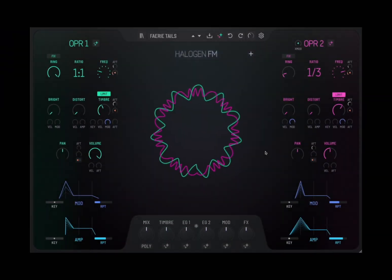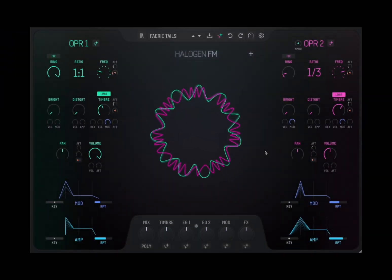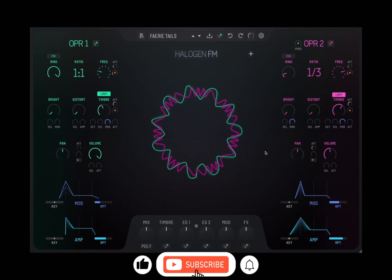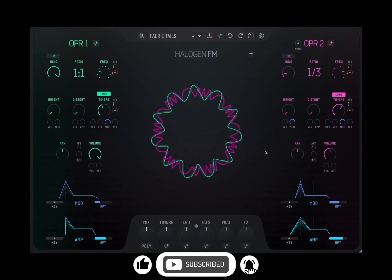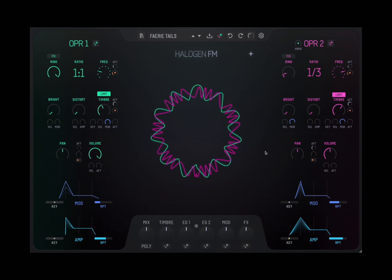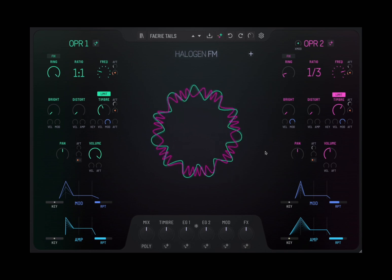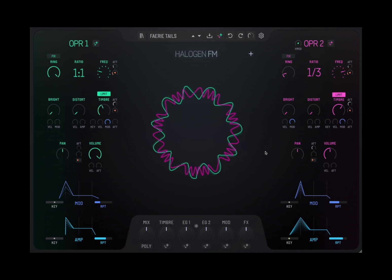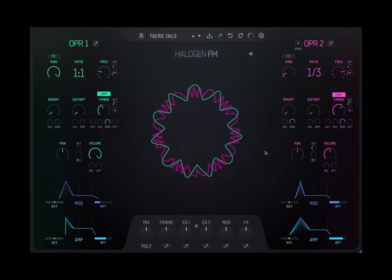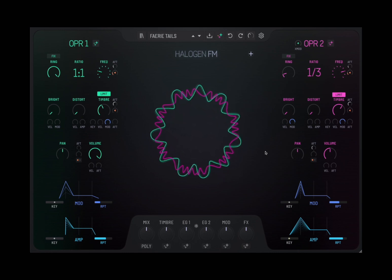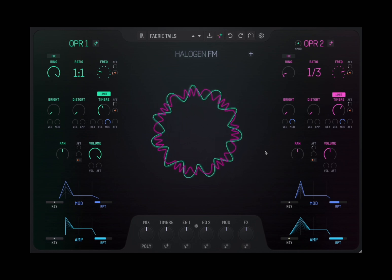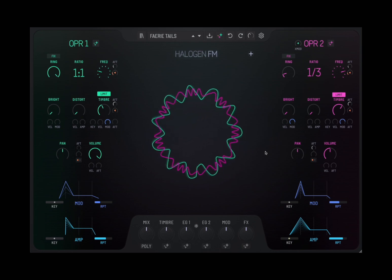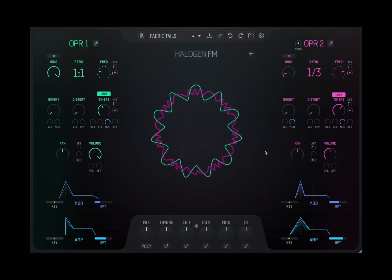Welcome back to the Sound For More channel. Today I have the pleasure to introduce you to Halogen FM from GeForce Software. It's a fantastic FM synth without the need to do a lot of programming. It's incredibly easy to use, and if you love FM, that is the synth for you.